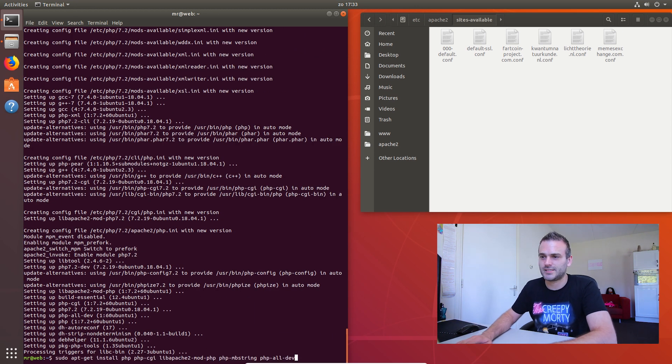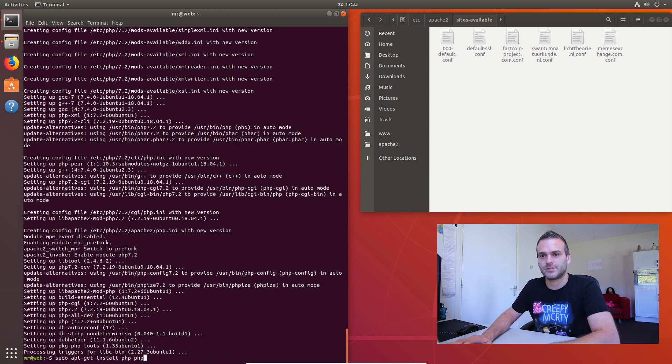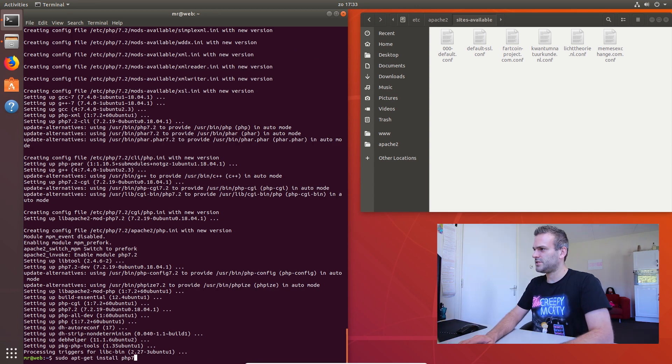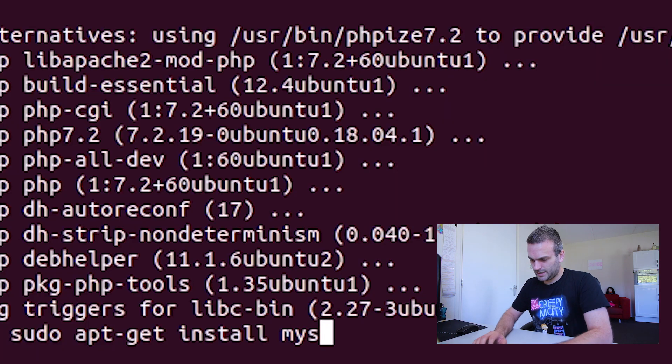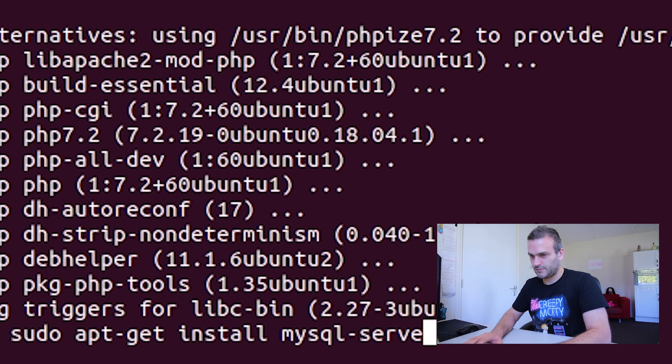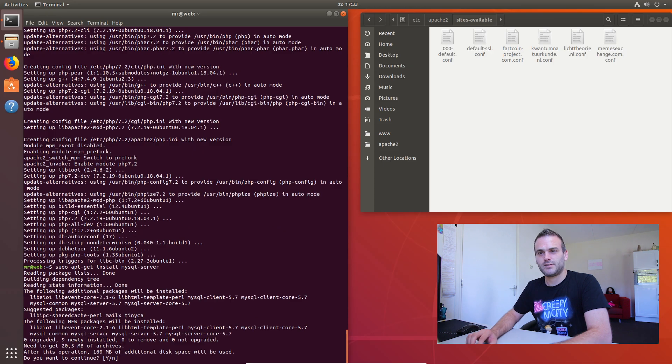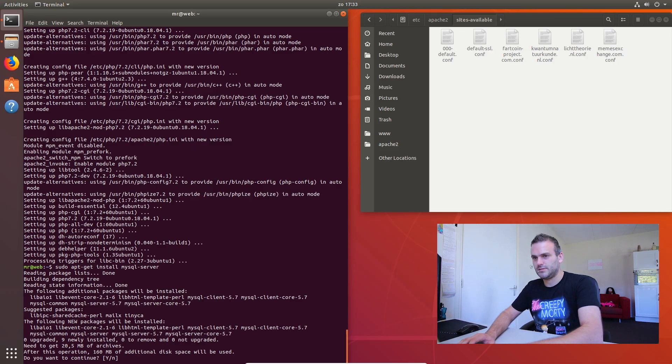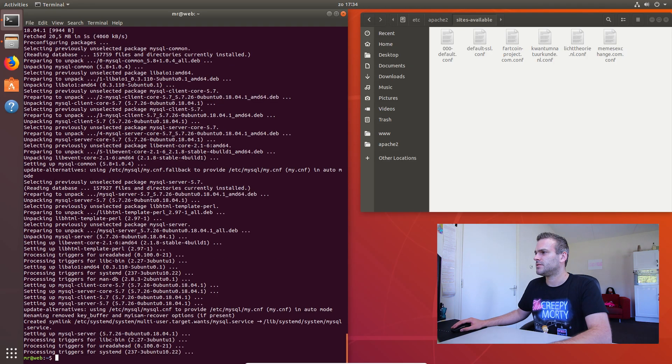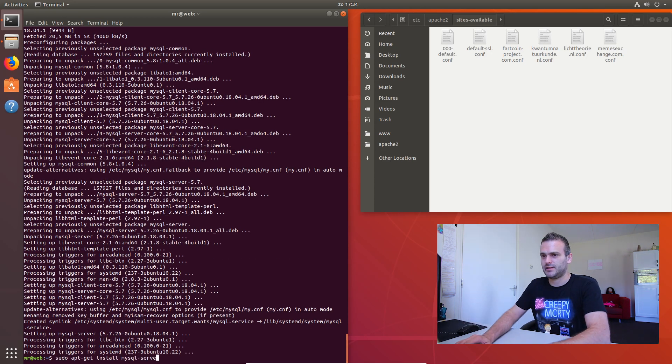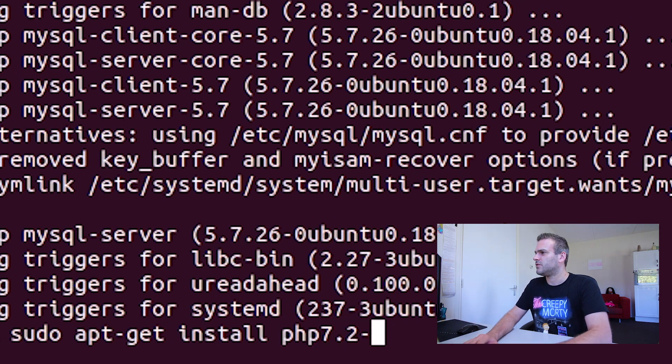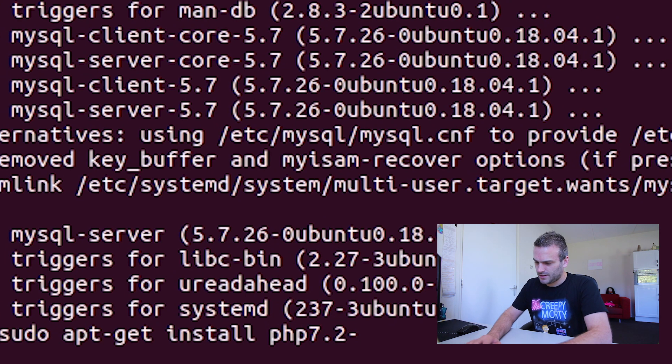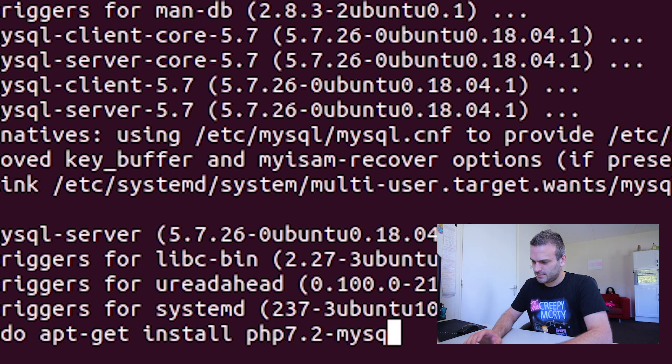That was the first list of things and let us sudo apt install some more stuff. First, let's install the MySQL server. It's one of the first things you need. Let us install php 7.2 for MySQL. So we need to install the php MySQL mod.